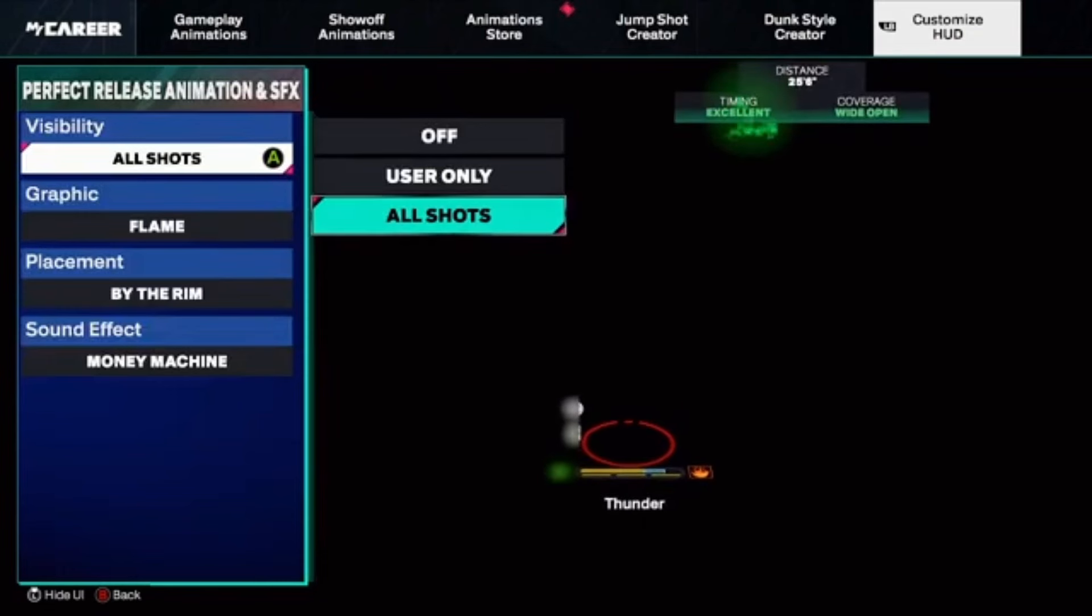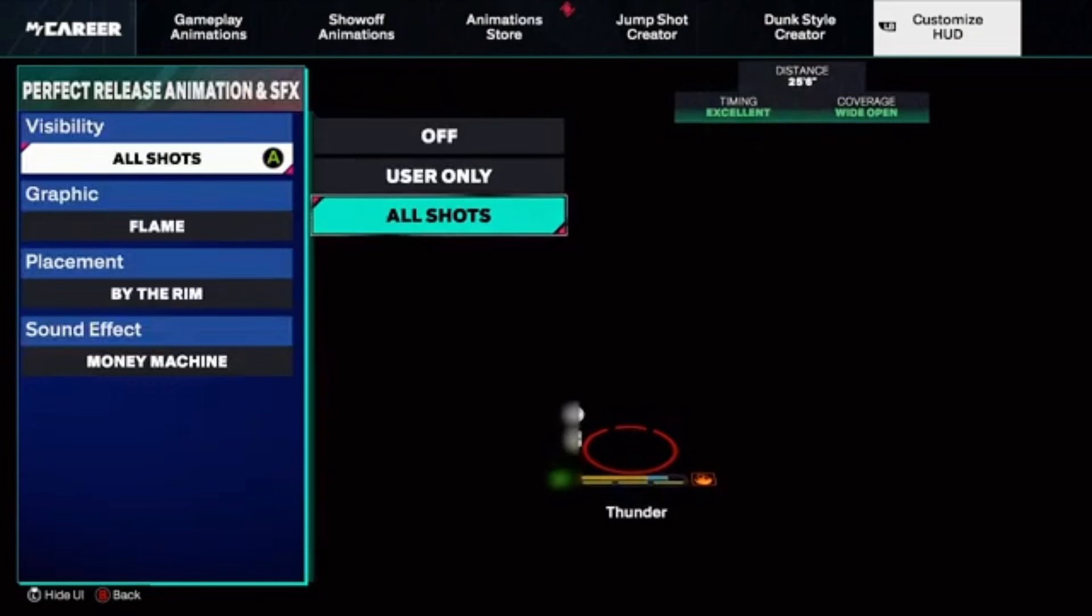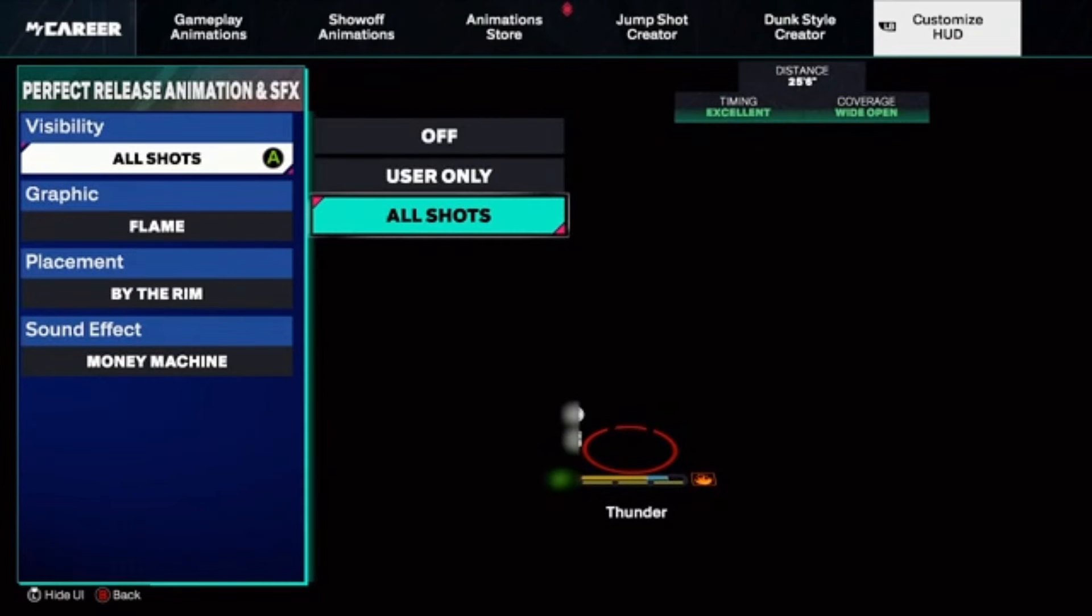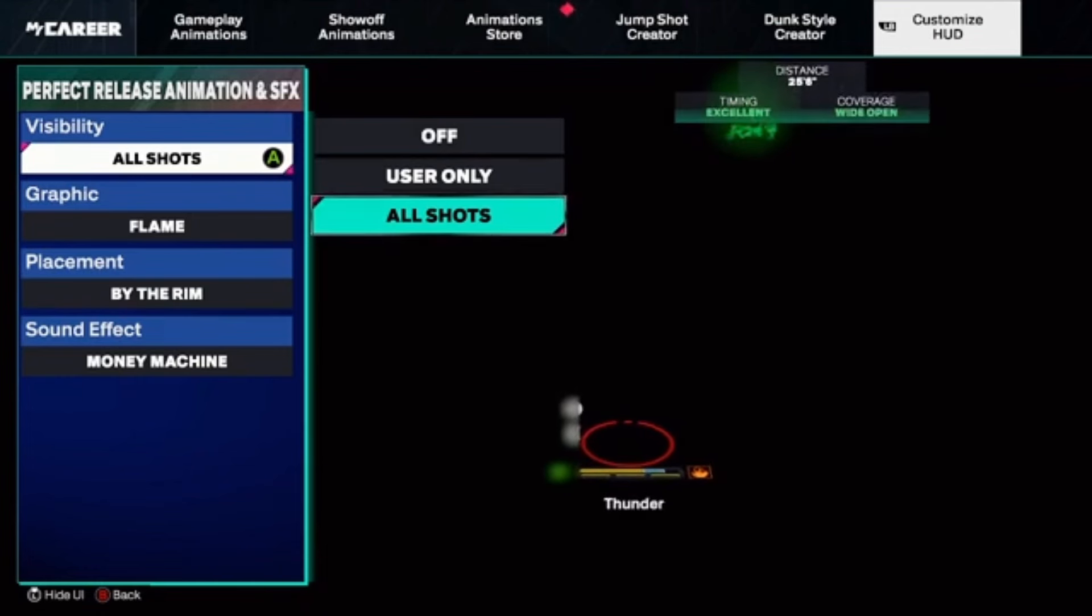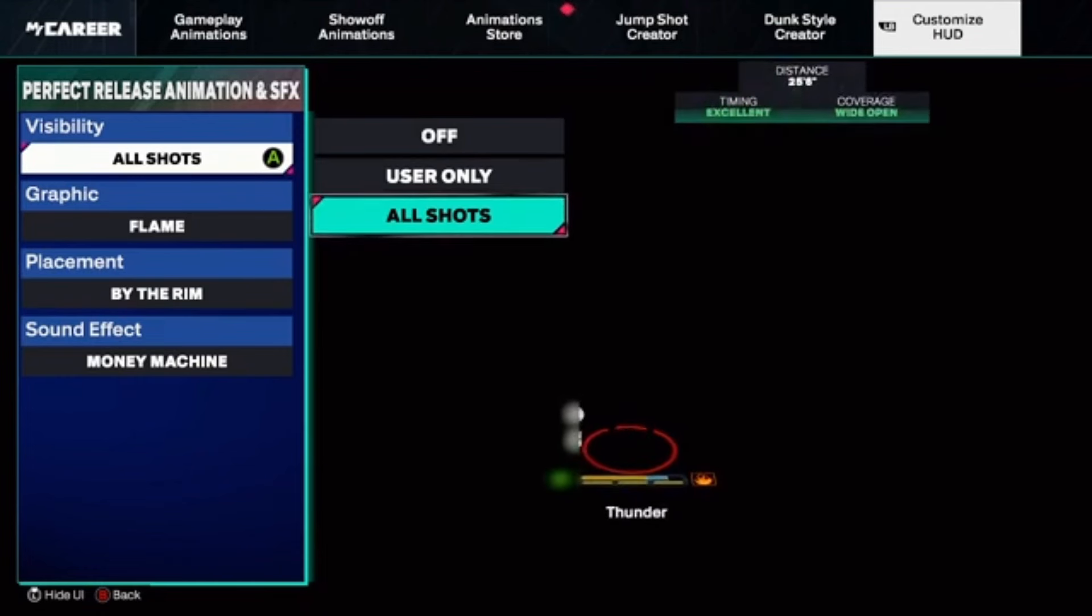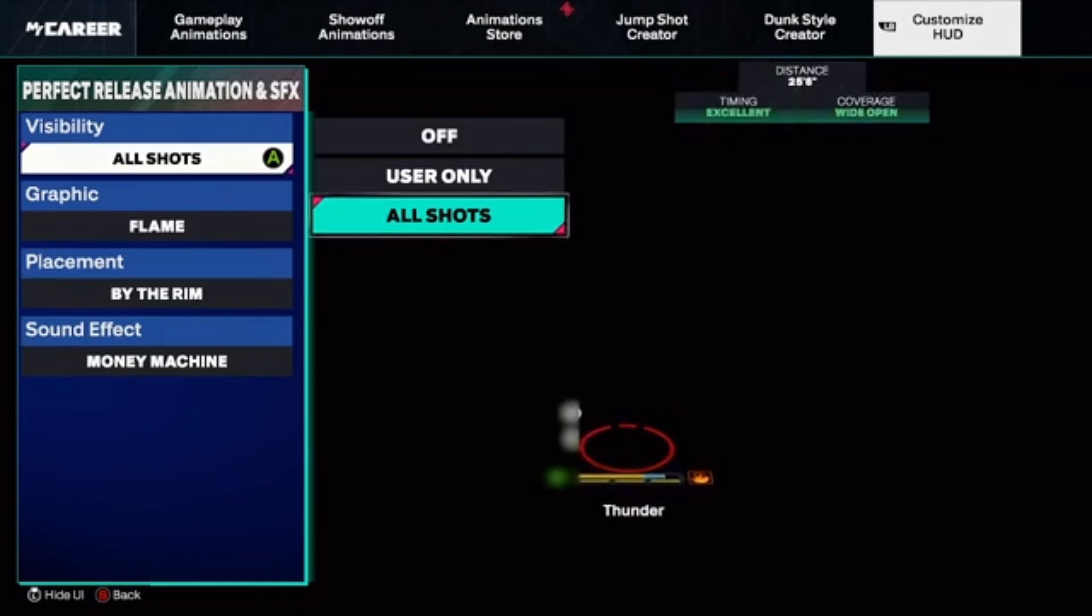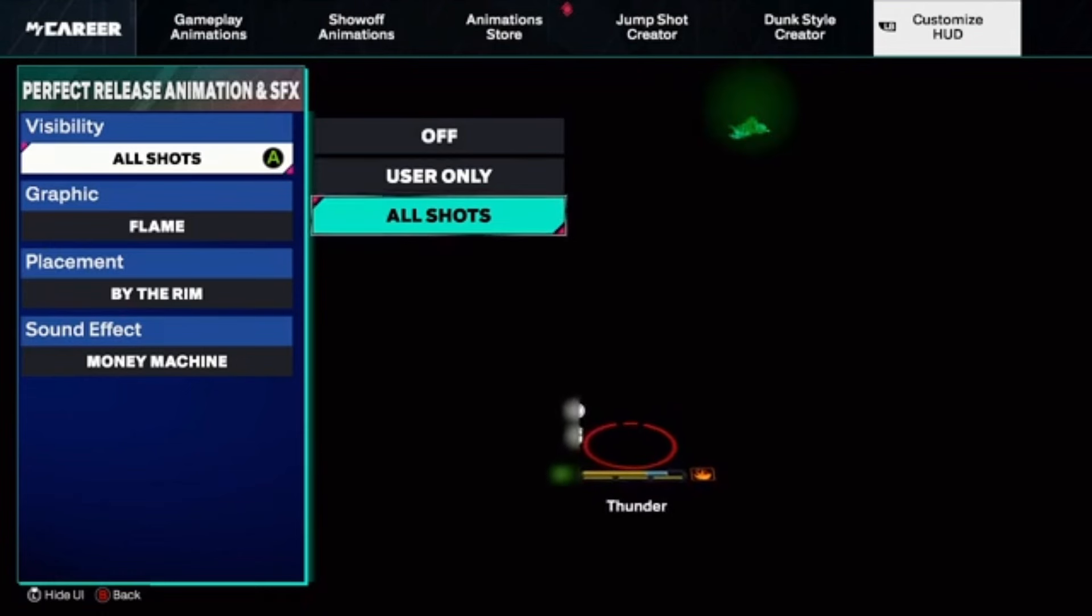Now here's the thing though: if you put it on instant greens, you would not be able to see the percentage of your shots or your other teammates' shots. You can only see yours and your instant green. But if you turn on All Shots,